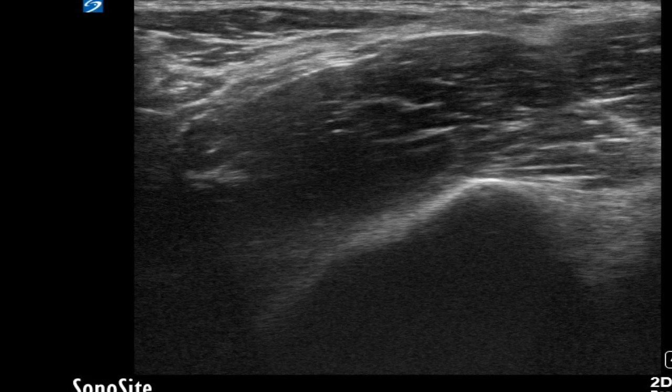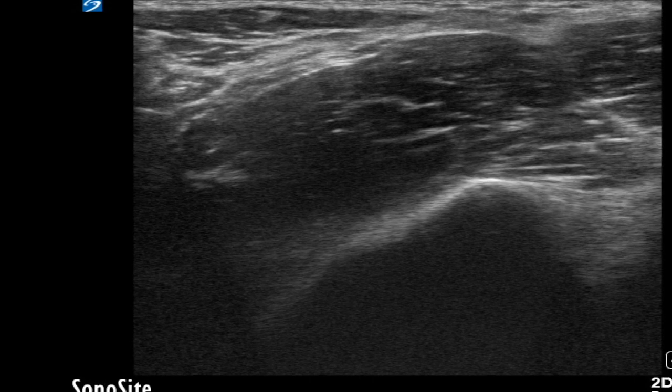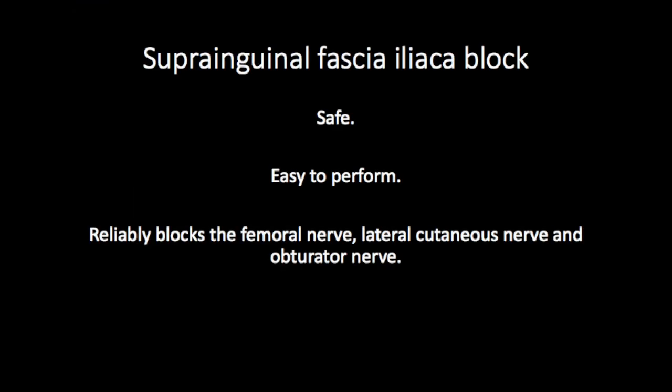Aim to inject a large volume of local anaesthetic, usually 40 to 50 mils, without exceeding the maximum dose for that patient. The fascia iliaca block provides effective analgesia for hip fracture patients and for hip surgery. The suprainguinal approach in particular is safe, easy to perform and reliably blocks the three targeted nerves.